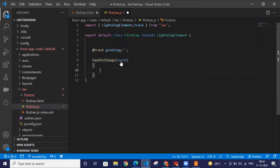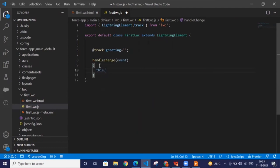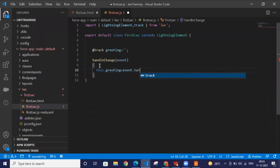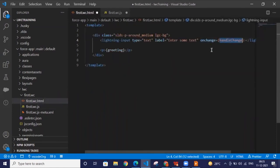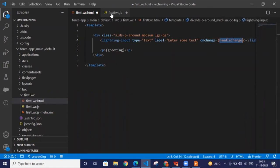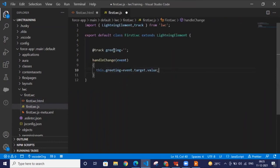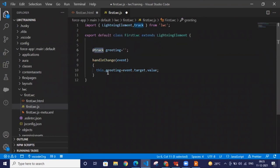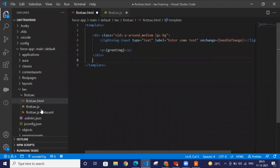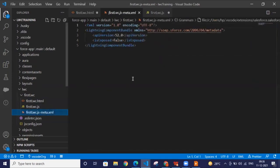This is the event parameter we receive in the method. Whatever we are typing, we need to capture it into a string like: `this.greeting = event.target.value`. So what we are doing is — whatever we write inside the input field, the onChange event fires whenever we type something. It calls the `handleChange` method, which stores the value inside the `greeting` variable. We are then showing this `greeting` variable on our paragraph. The @track decorator ensures that whenever the value of `greeting` changes, it automatically reflects on the UI.